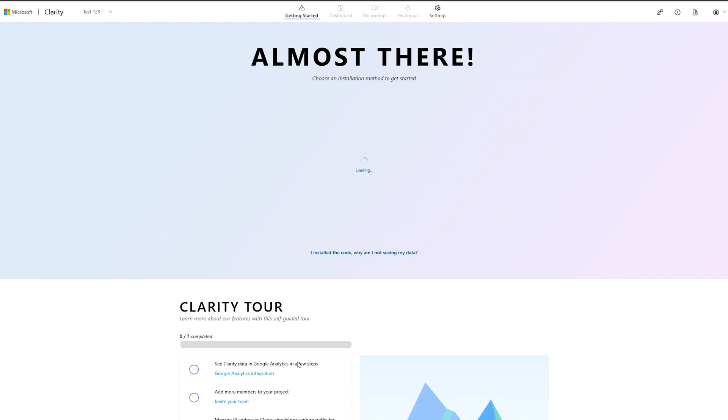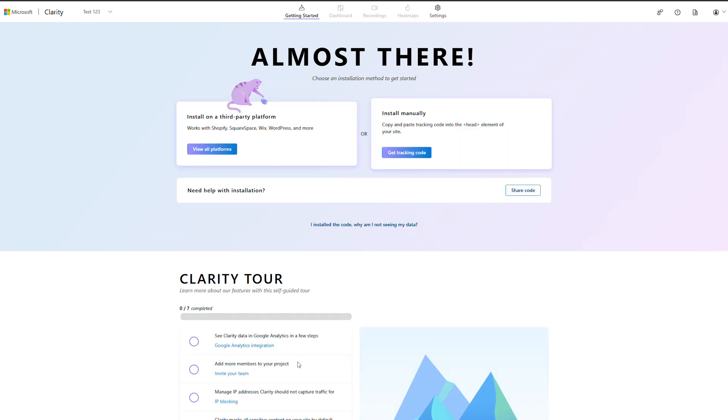Now you are ready to install the tracking code. There are two ways to do this. If you already use a third-party platform like Shopify, Squarespace, Wix, or WordPress, you can use our integrations to set up Clarity without dealing with any code.